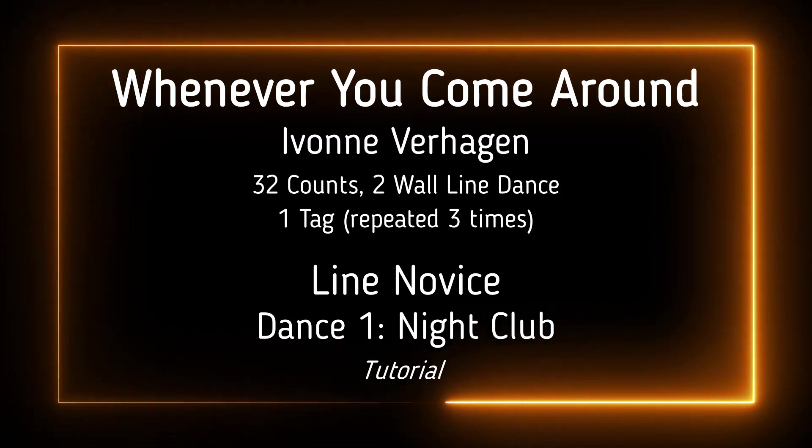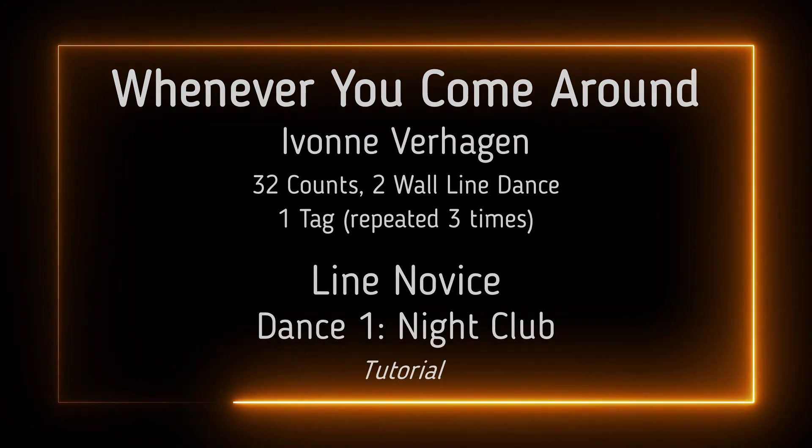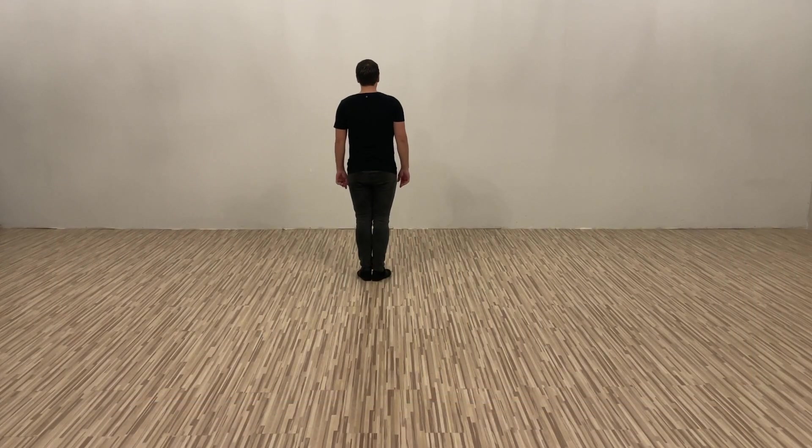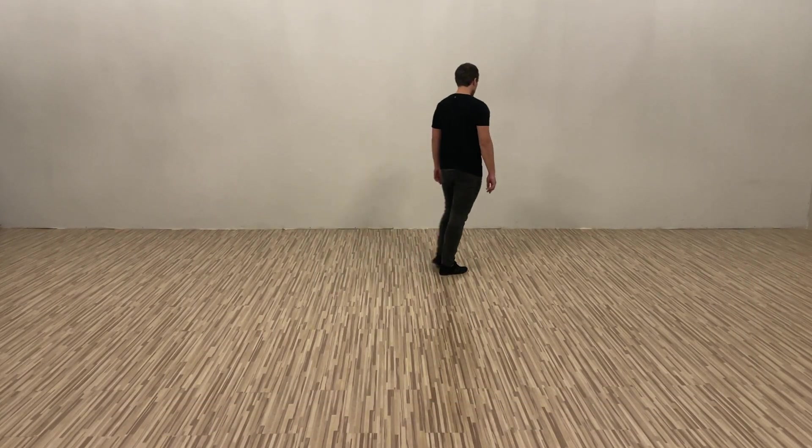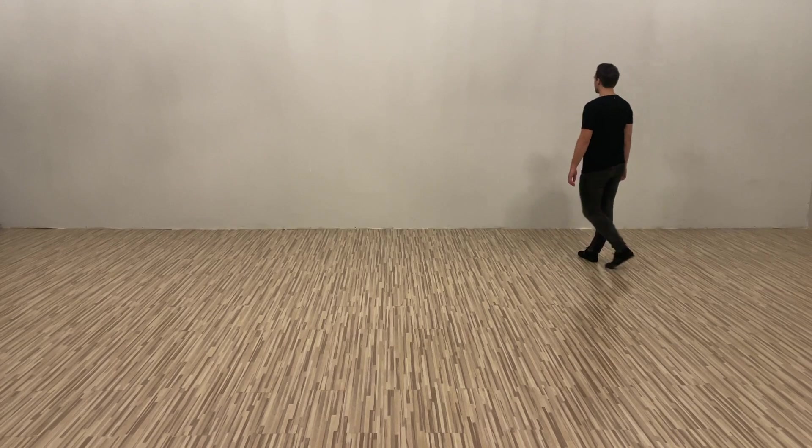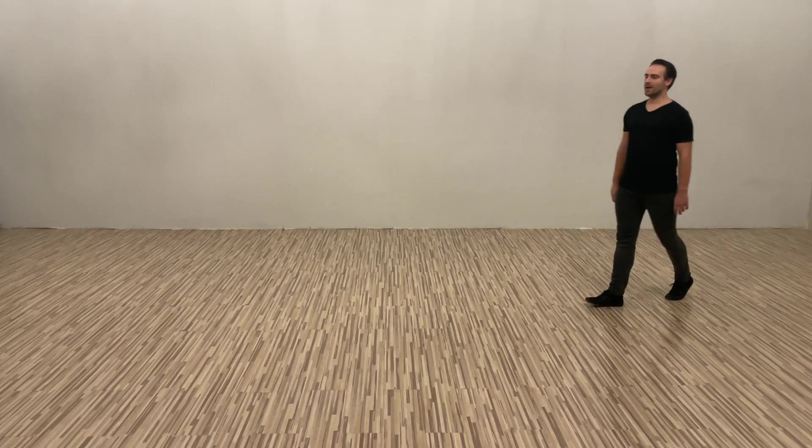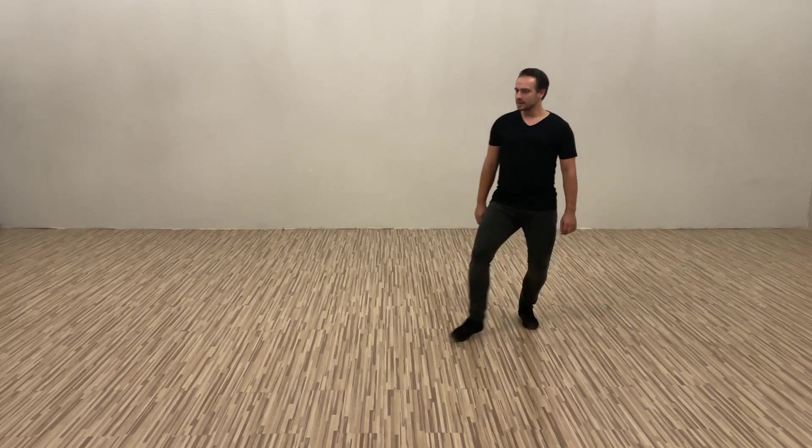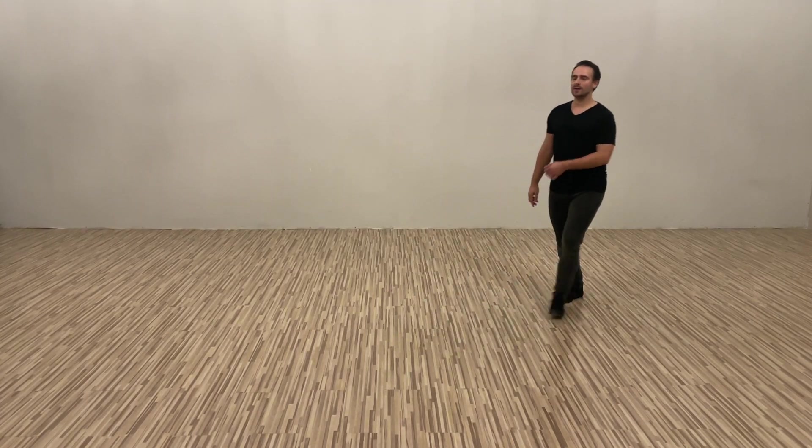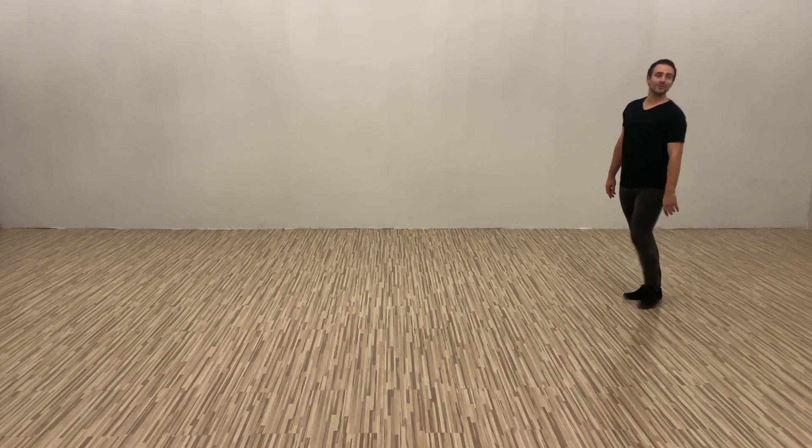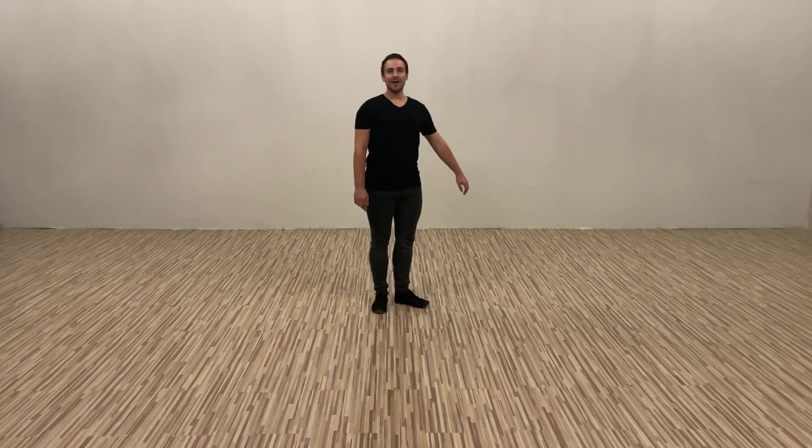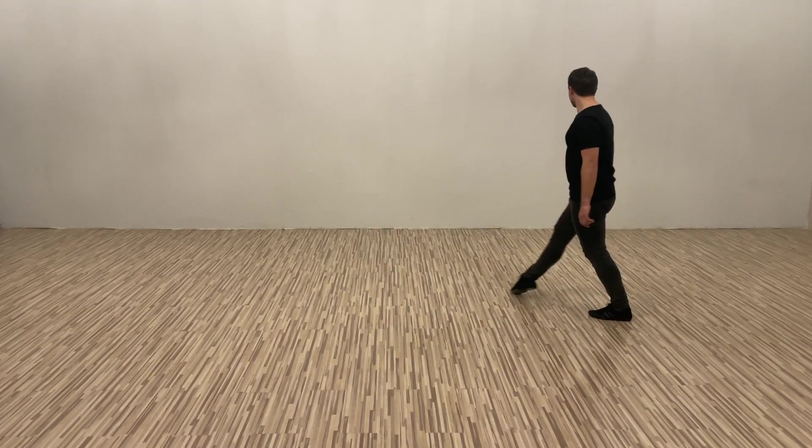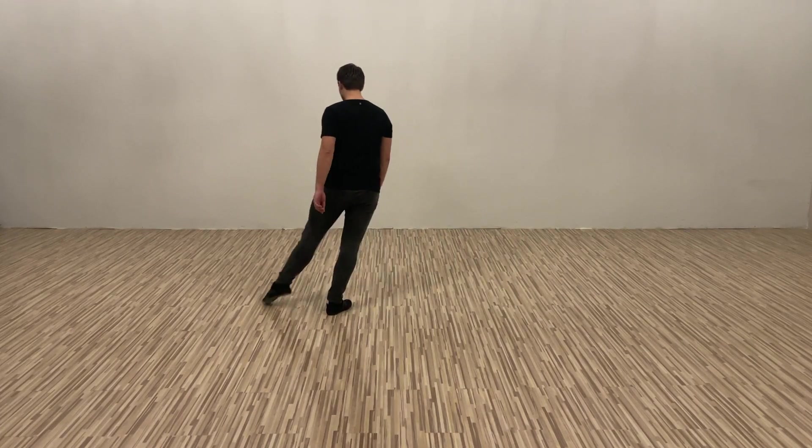Whenever you come around, we have one, two and three, four and five. Six, seven, eight and one, two and three, four and five, six and seven.